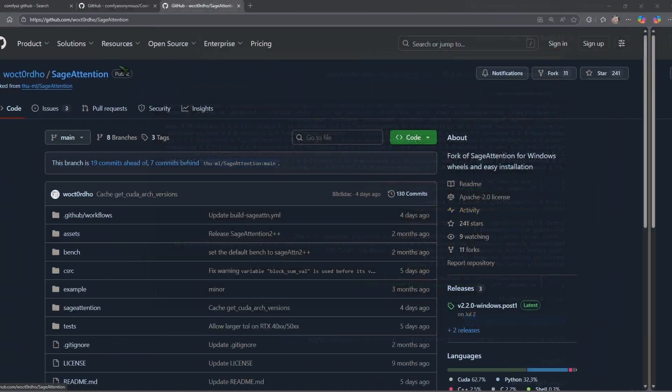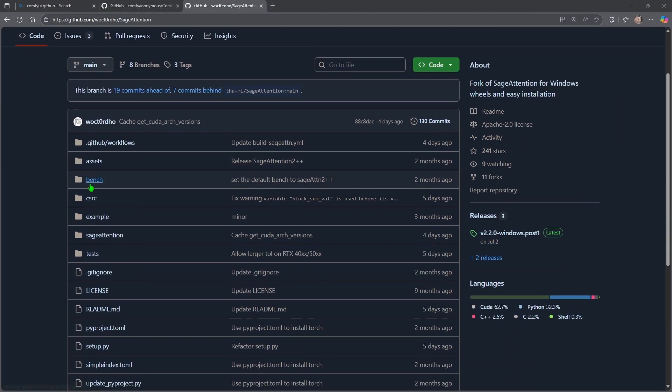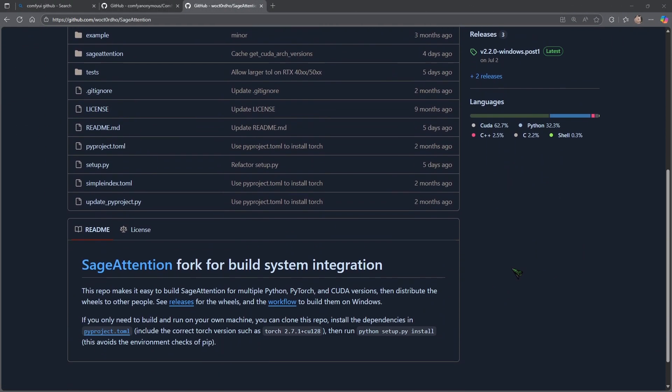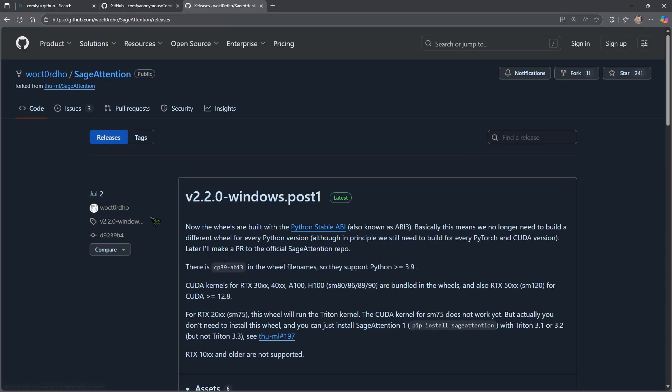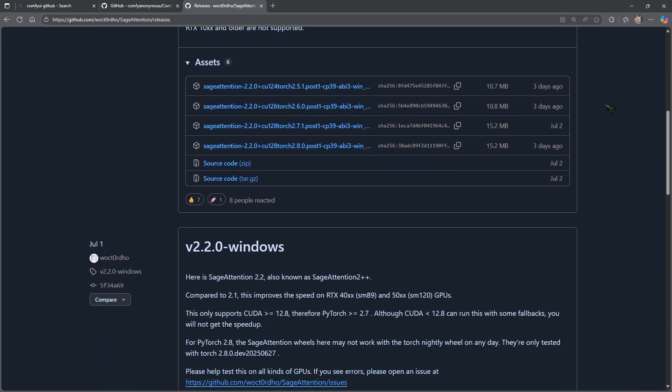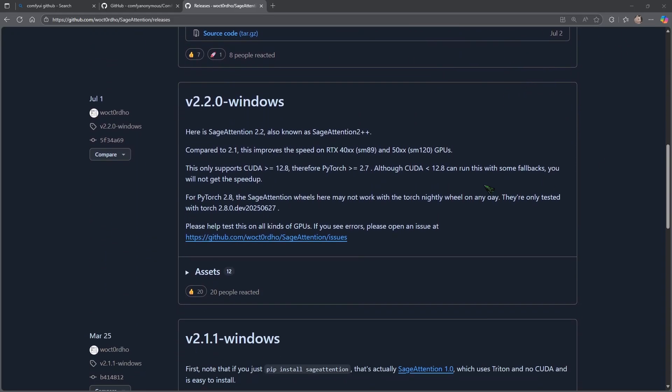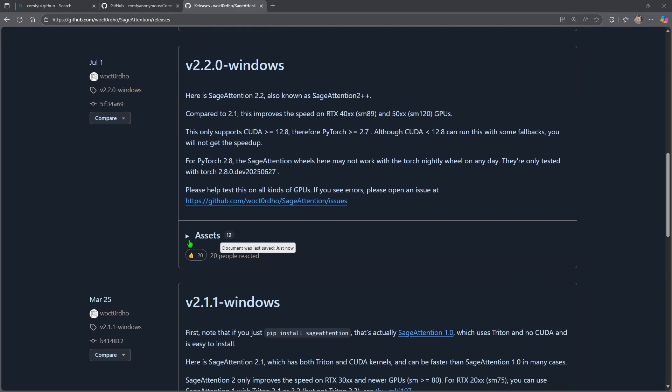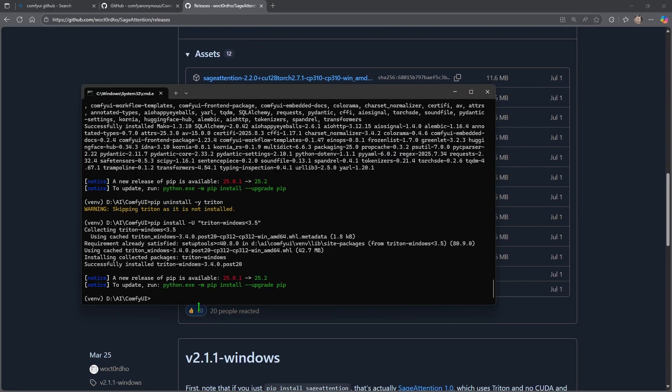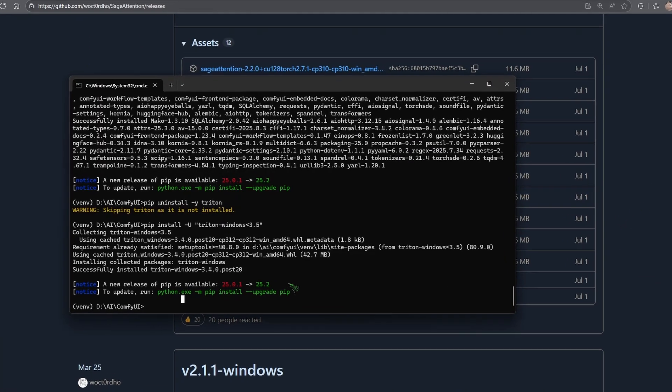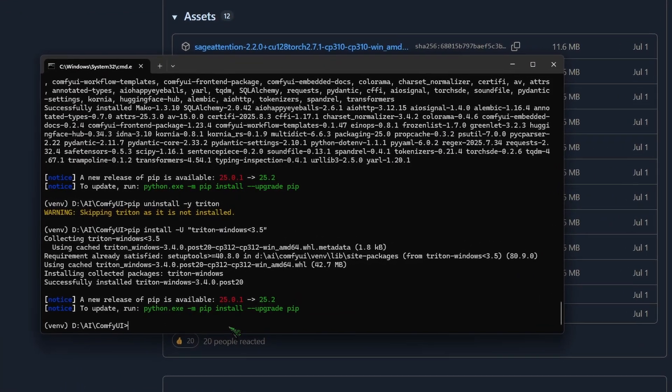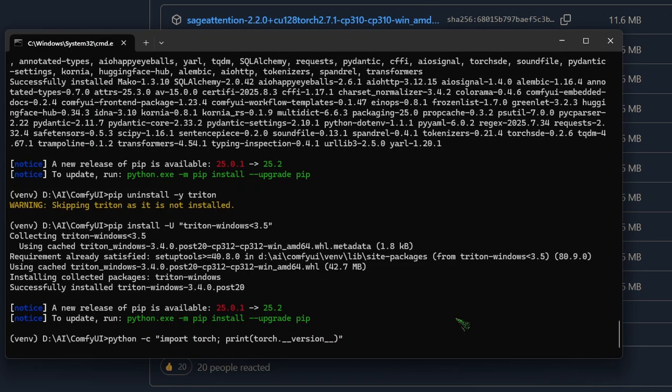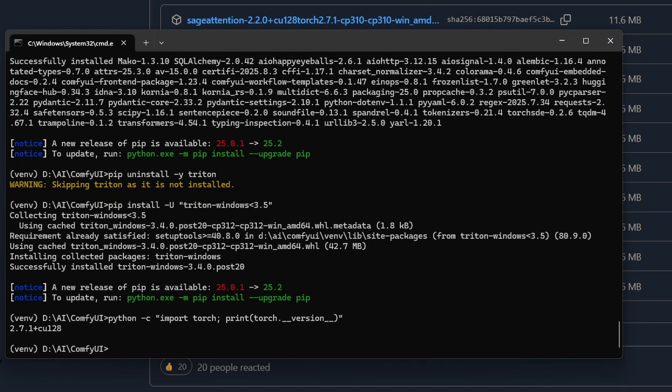Then we need to visit this repository here for Sage Attention. If you scroll down, you will see releases, because now we need the wheel. In order to get Sage Attention to run, we need to select the right one for our Python and CUDA version. If you are unsure which version you have, you can use this command here: python -c "import torch; print(torch.version)" and hit enter.